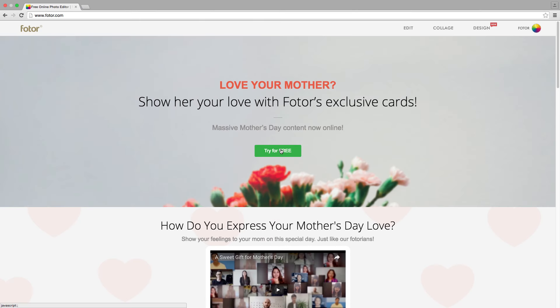Hi guys, today we're going to look at Fotor's exclusive HDR feature.